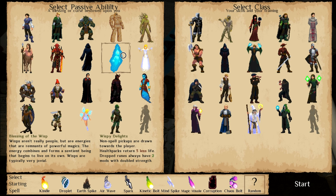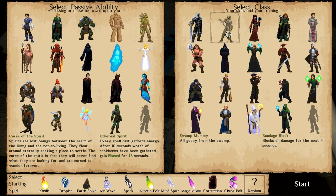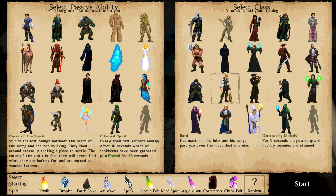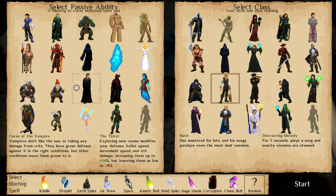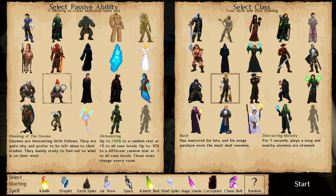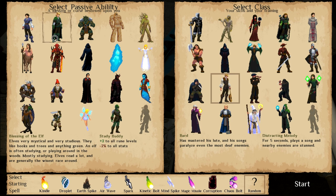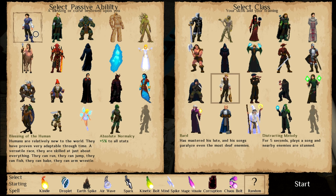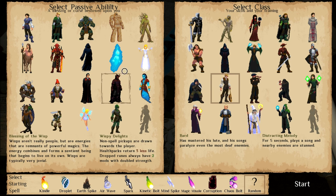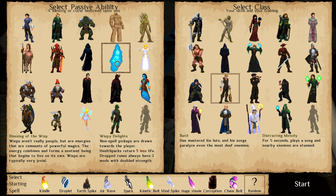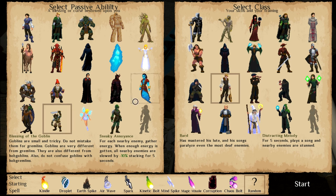This time we've got to choose ourselves a new class. I'm going to try and do something different every single time I play the game. Even though deep inside, I'm thinking the mummy is probably the best character so far. Distracting melody seems alright. Let's go ahead and try the bard out today. For five seconds, he plays a song and nearby enemies are stunned. That seems pretty awesome.